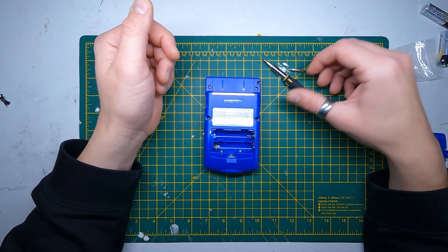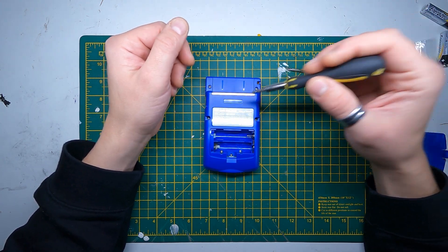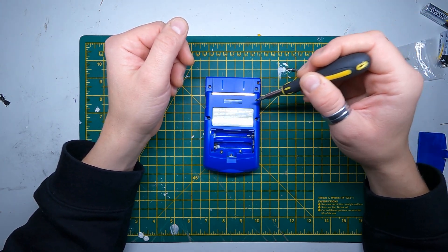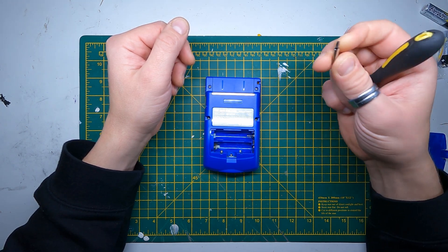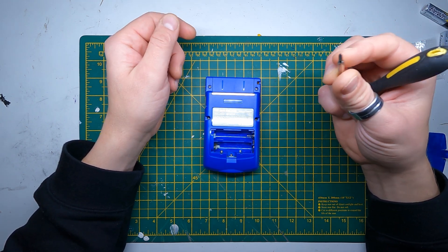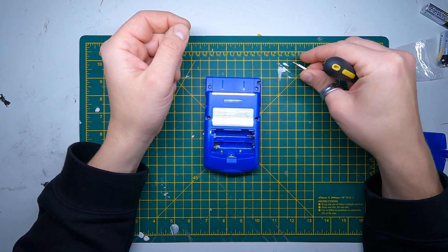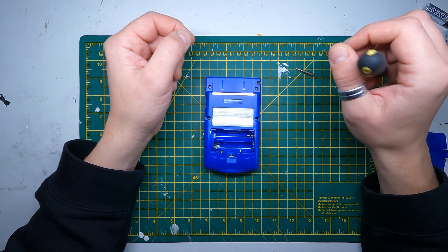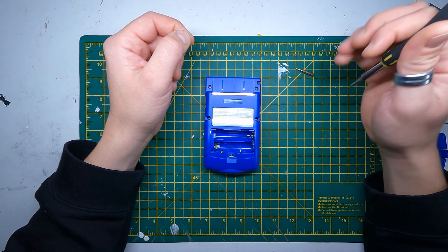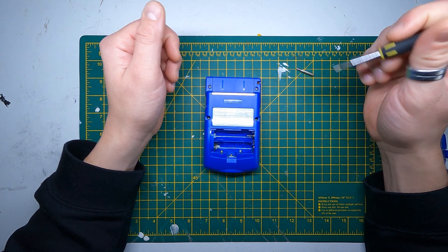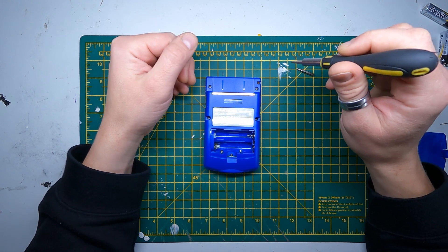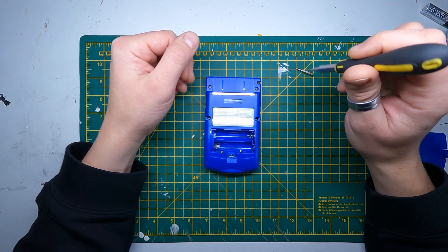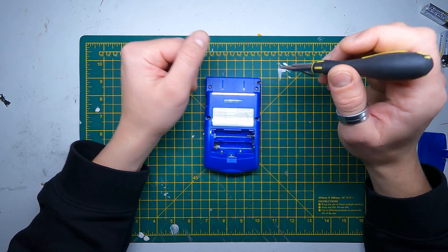For this bit we're going to need a tri-wing screwdriver to get into the shell, then we're going to need just a regular small screwdriver bit as well. You can get all your repair bits and pieces and modification stuff from Zed Labs, and if you click the link in my description you get an automatic discount applied to your basket.